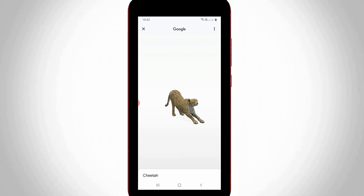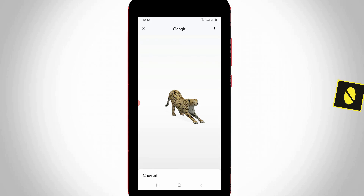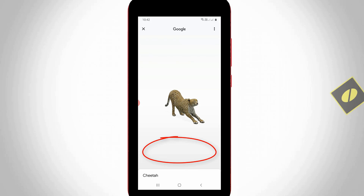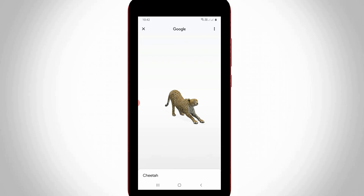Hello guys and welcome back to my YouTube channel Theta Box. Today I tried to view the 3D animals by using Google, but unfortunately it does not show the 'view in your space' option — it only shows a 3D image in the Google search result, but there is no way to view this image in your space.